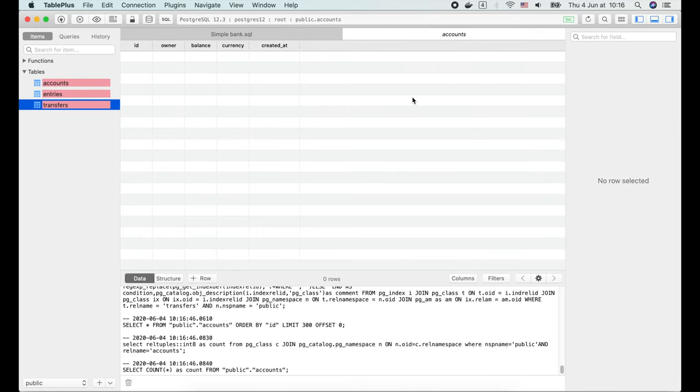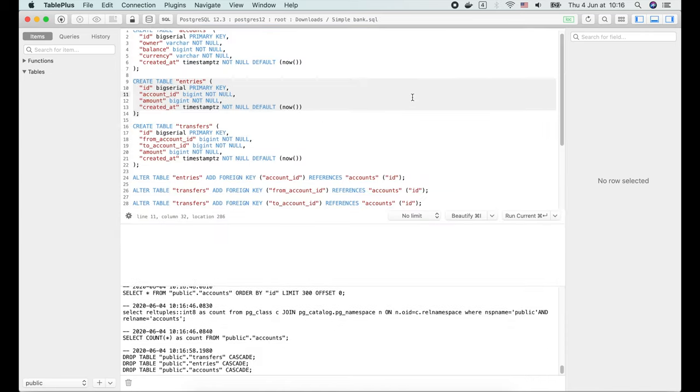Now you can see the tables are still there, but they are marked in red. If we press command S to save this state, the delete table command will be executed and all tables will be gone.